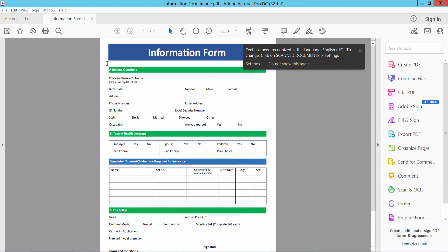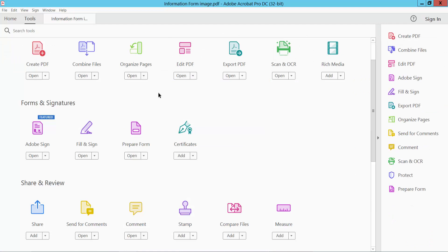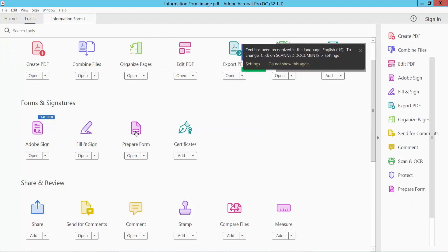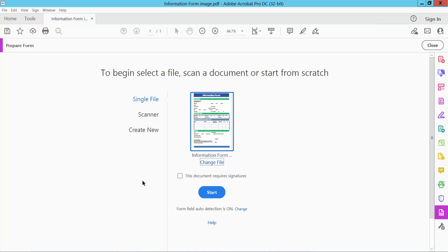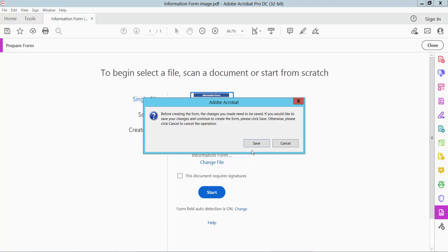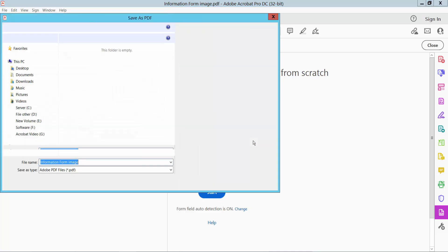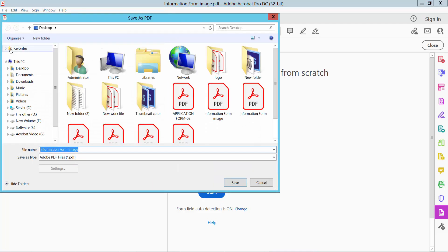And finally select this tools option and select here prepare form option. Start. And before save this file.